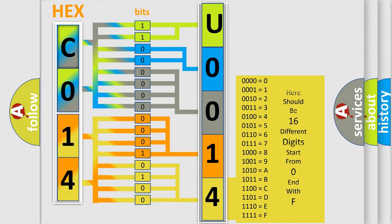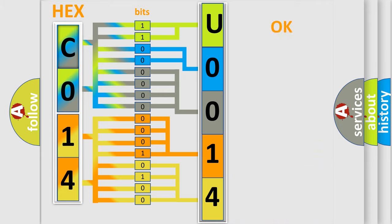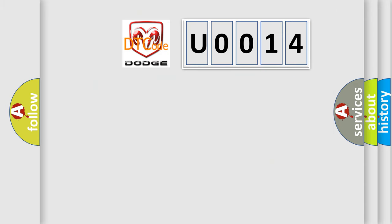We now know in what way the diagnostic tool translates the received information into a more comprehensible format. The number itself does not make sense to us if we cannot assign information about what it actually expresses. So, what does the diagnostic trouble code U0014 interpret specifically for Dodge car manufacturers?